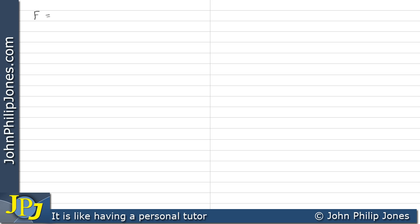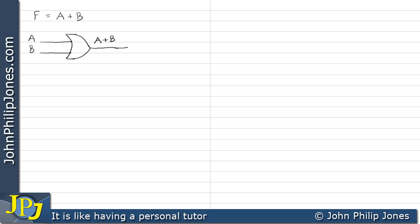Consider the Boolean expression for an OR gate. I put A and B through a two-input OR gate and the output is A or B, as you would expect. Now I'm going to take this output as the input to a NOT gate, which will give me A or B notted, as you can see there.